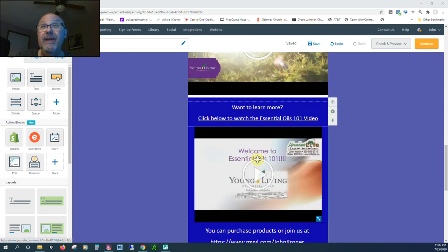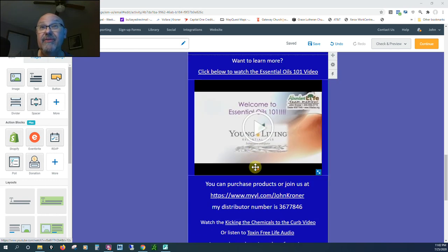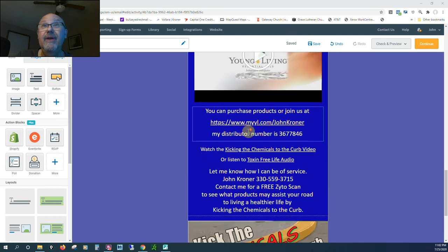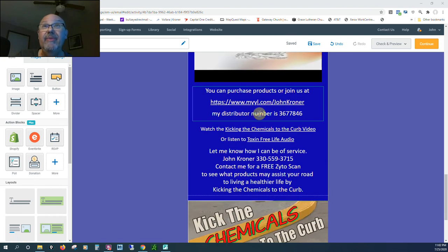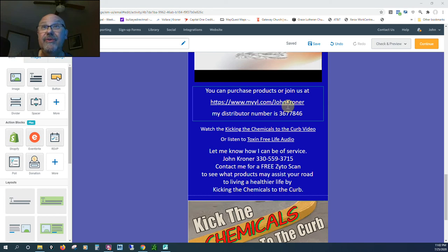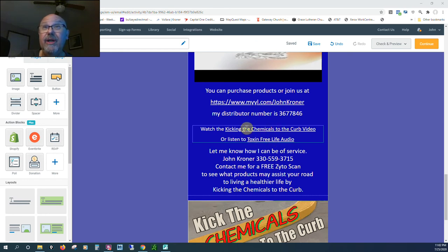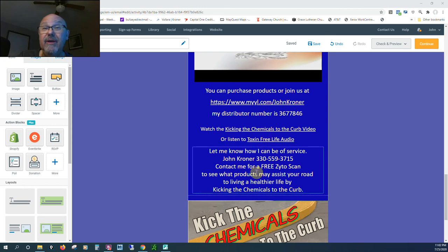That's the same video that's at the front. If you want to purchase products or join us, you can do so with this link here. If needed, this is my distributor number. If you just want to listen to the audio part of the video, you can click this link right here.